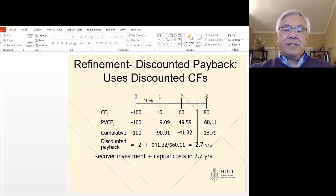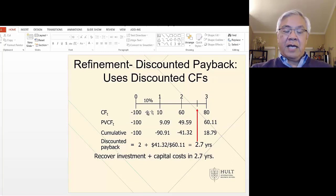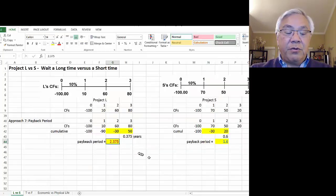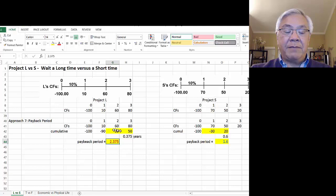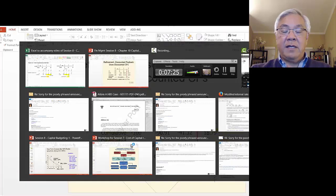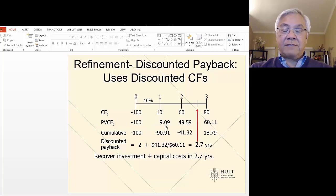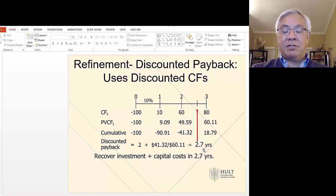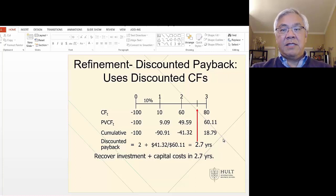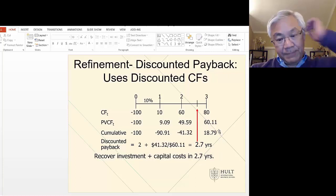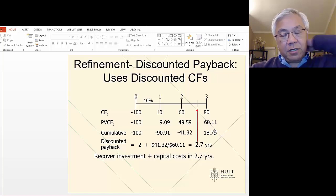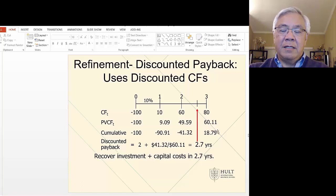There is a way to address the critique that payback ignores time value of money — through illustration: here are the cash flows, 100, 10, 60, and 80. We know it's 2.375 years normally. If we do the present value of each of those cash flows and compute cumulative discounted values, it moves out to 2.7 years from 2.375 years. So it's a refinement. But I don't really like this one because it still ignores the future. And if you're going to go through the trouble of doing net present value, why not do it right by using an NPV formula or IRR? So I'm not even going to show this on Excel.